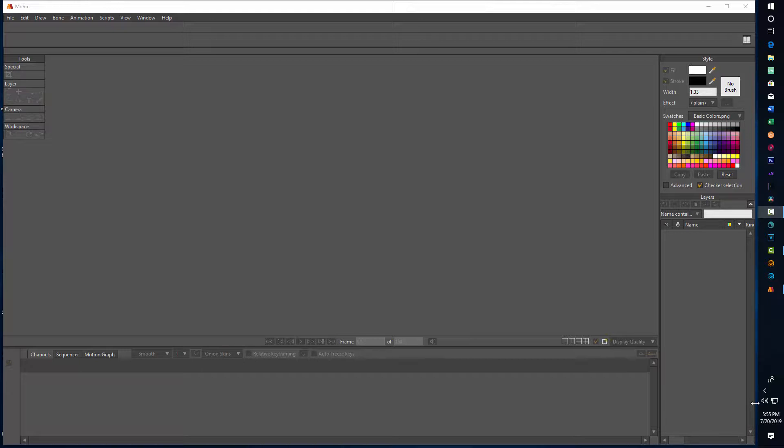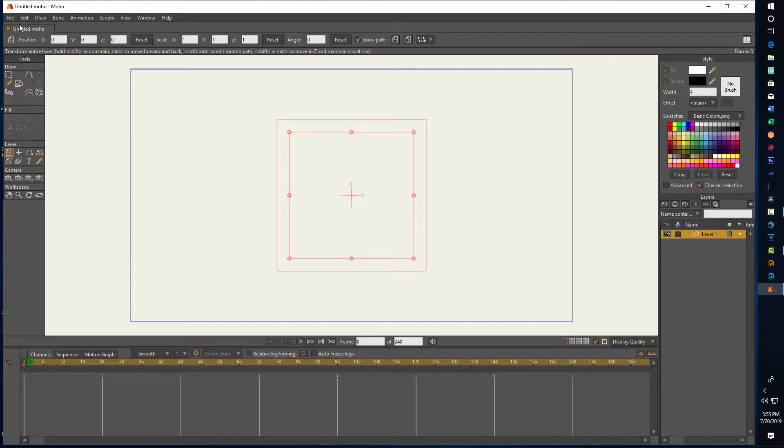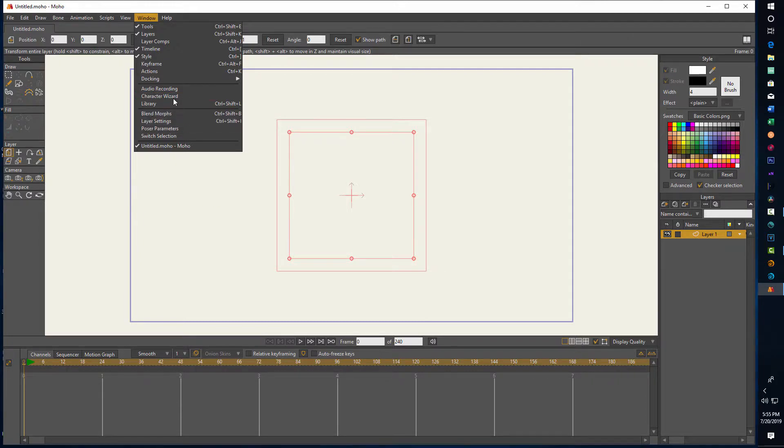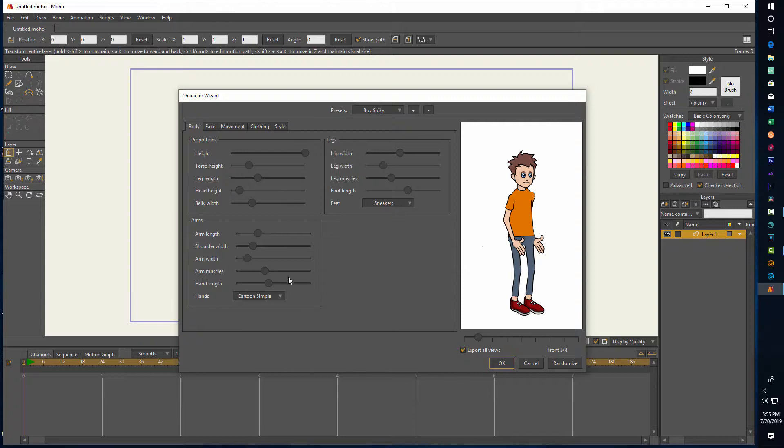Okay, so to get started we're just in Moho and I'm going to go File > New, and there's our blank screen. Next thing we're going to do is go up to Window and come down here to Character Wizard. This is a really great tool. There's a lot of different settings you can change and customize here, but we'll just leave it on the default.